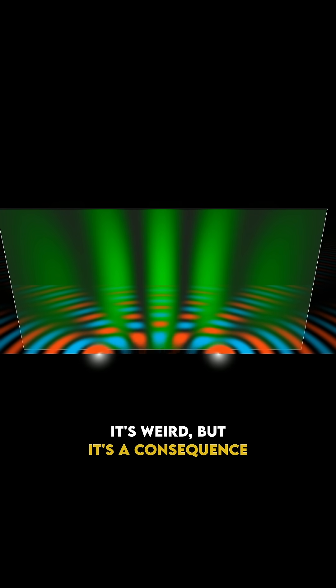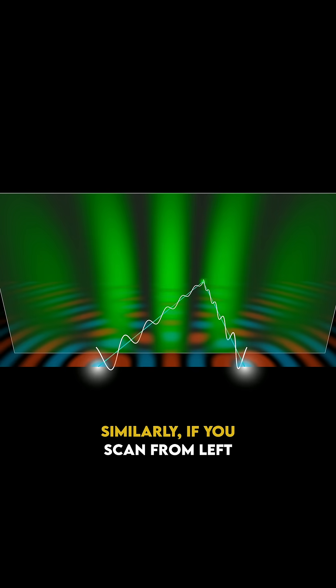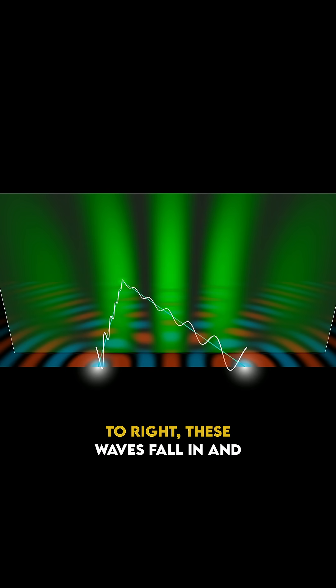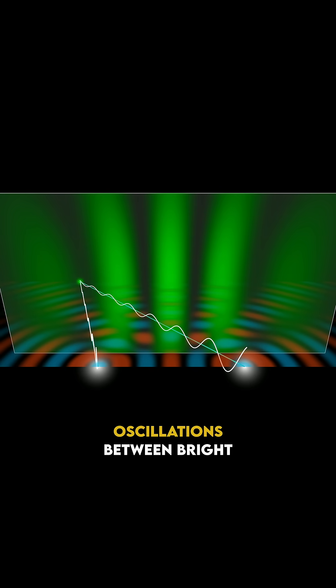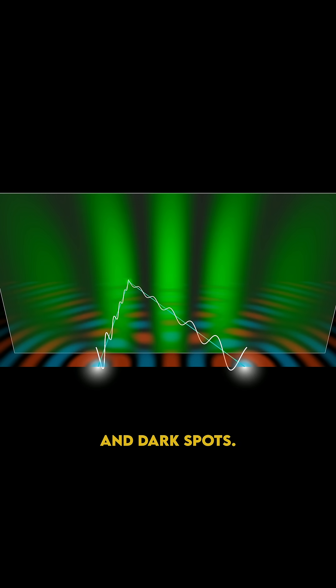It's weird, but it's a consequence of the fact that you're adding waves. Similarly, if you scan from left to right, these waves fall in and out of sync with each other, giving oscillations between bright and dark spots.